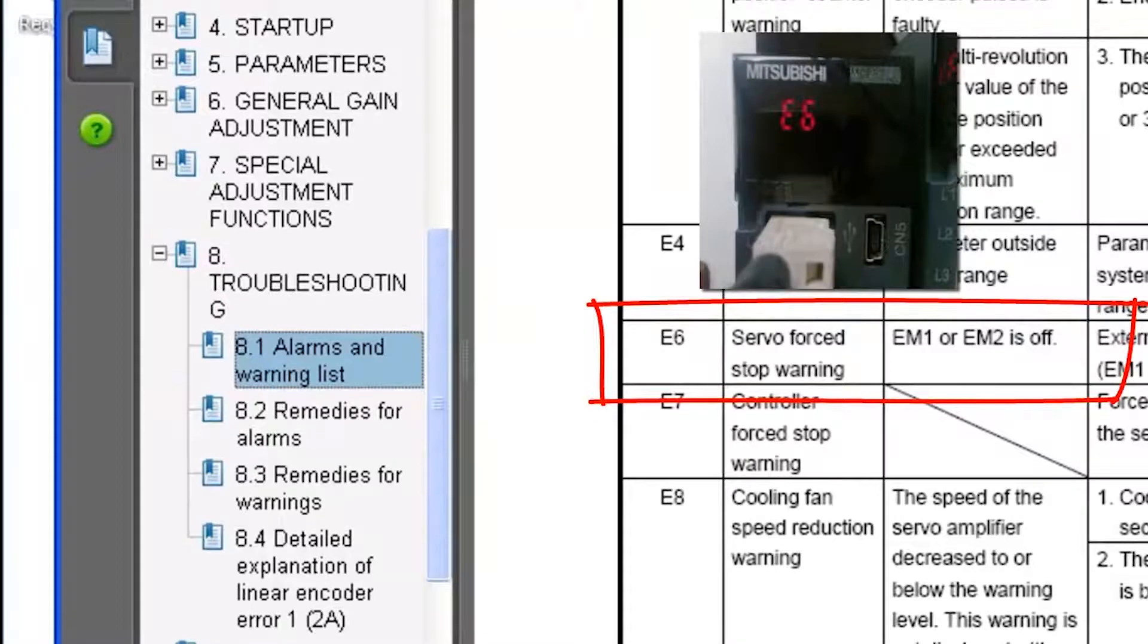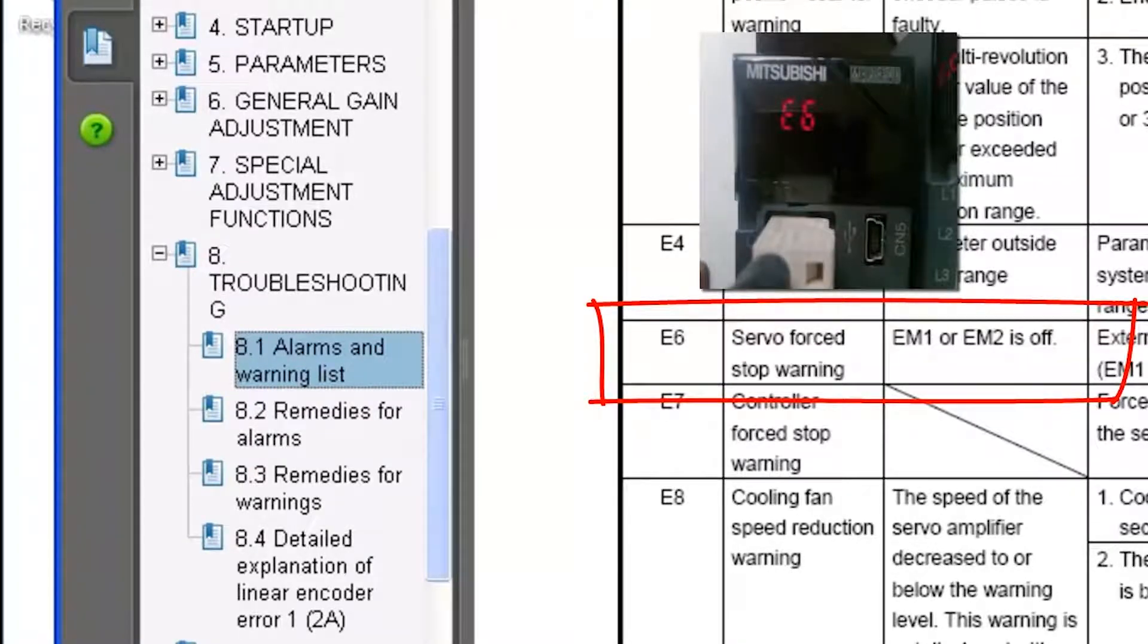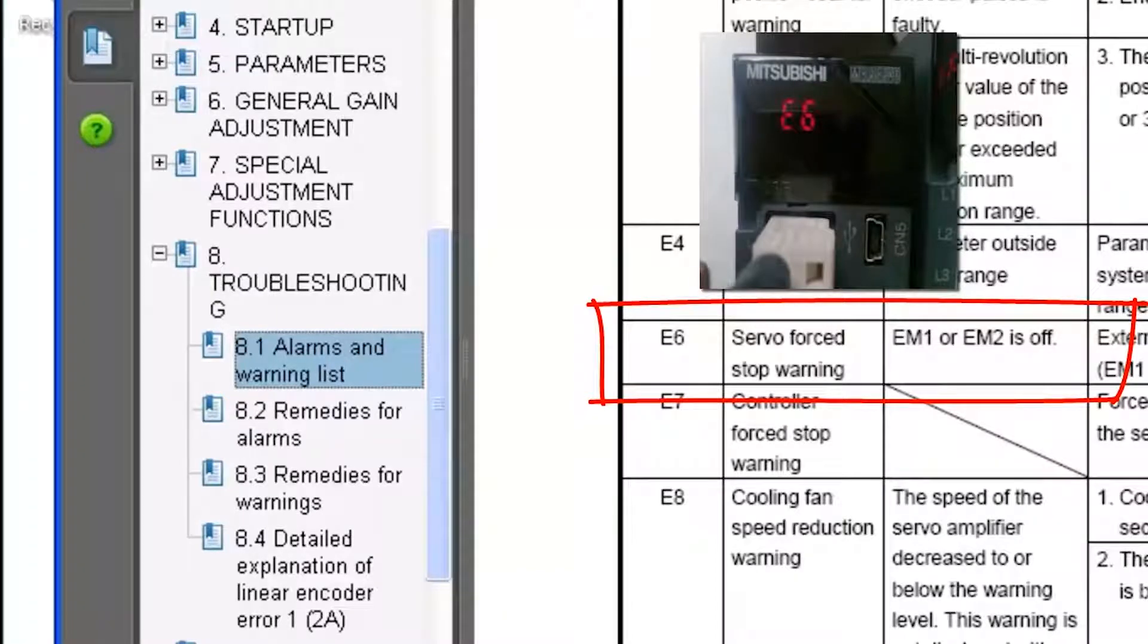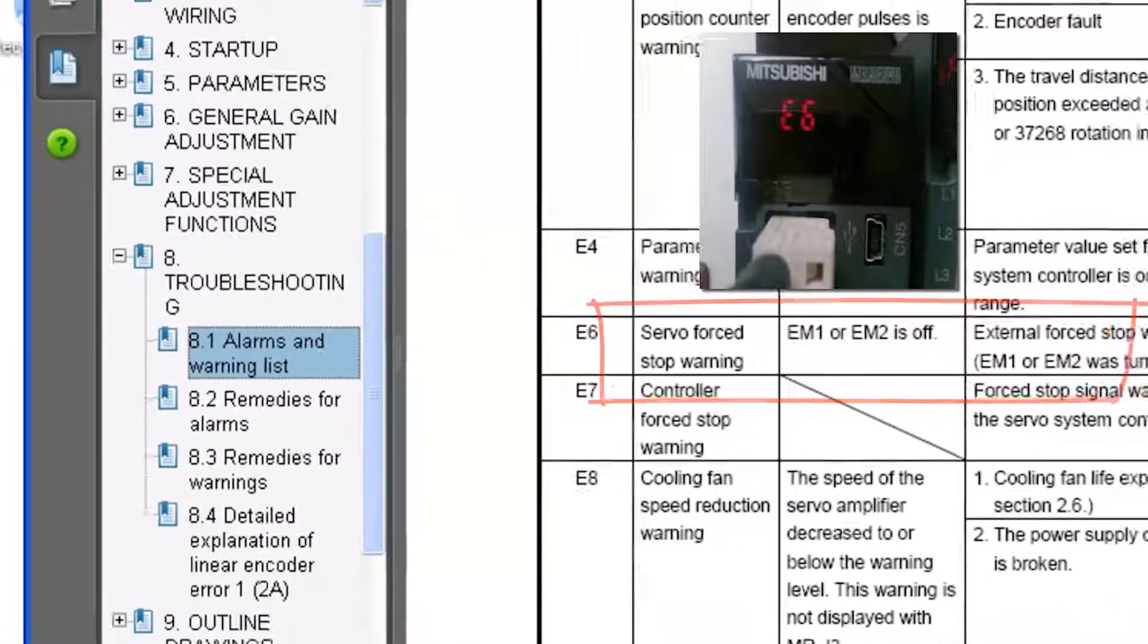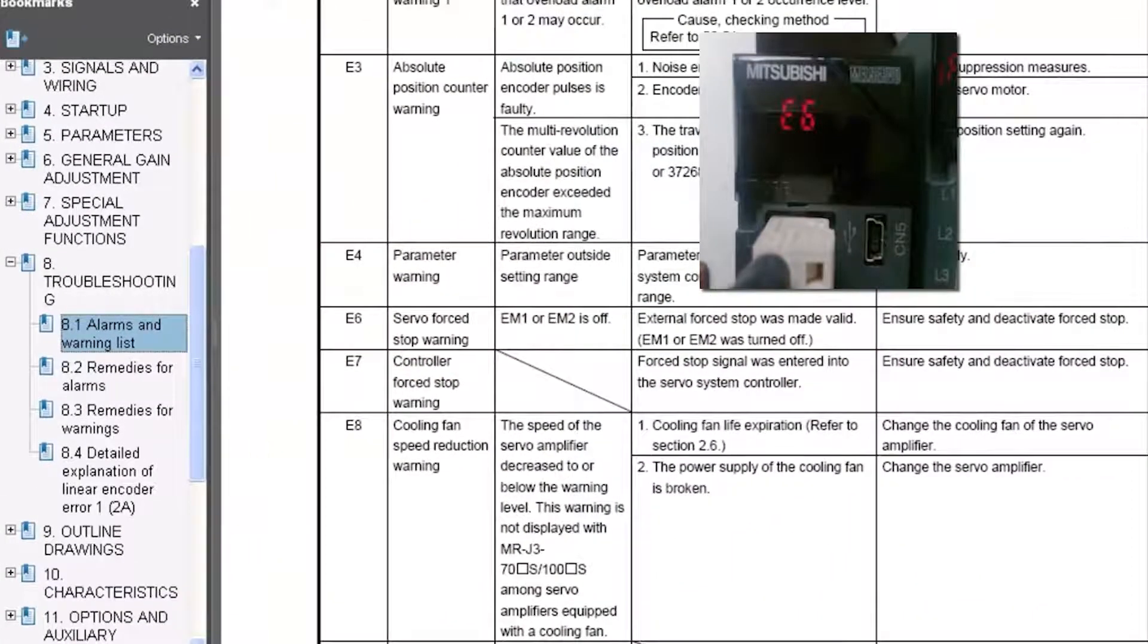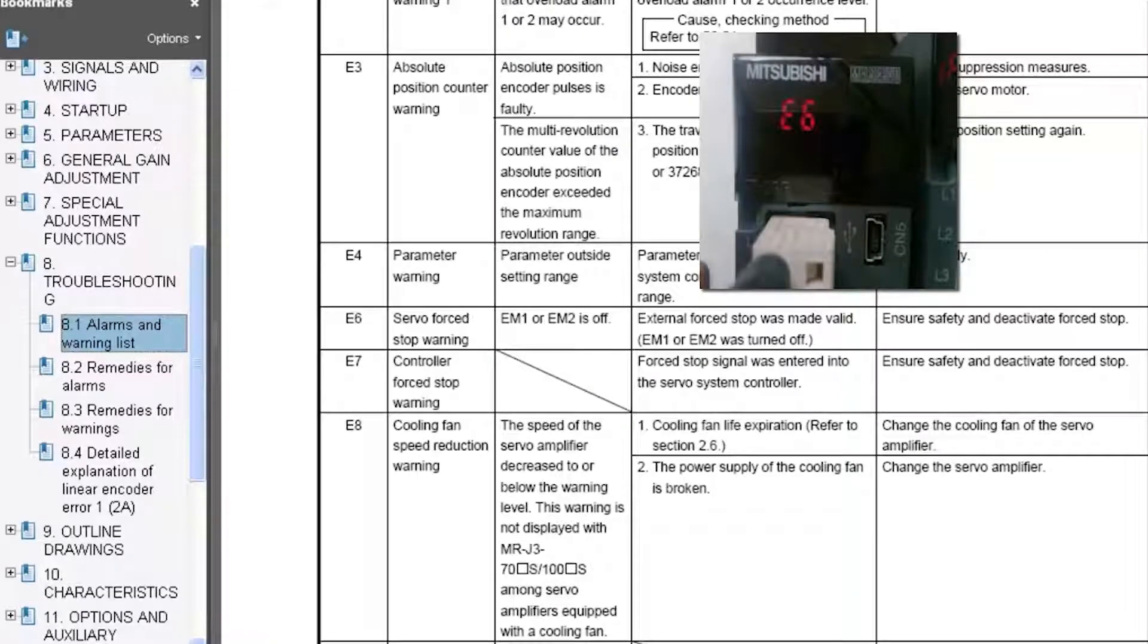According to the MRJ3B safety instruction manual in chapter 8.1, the E6 warning is a servo force stop warning and in order to correct this you need to ensure safety and then deactivate the force stop.